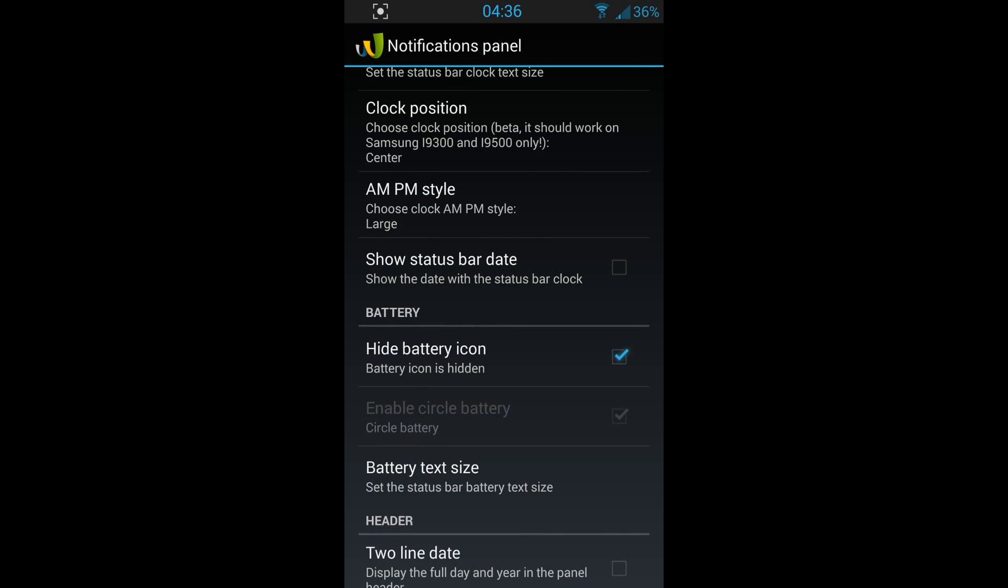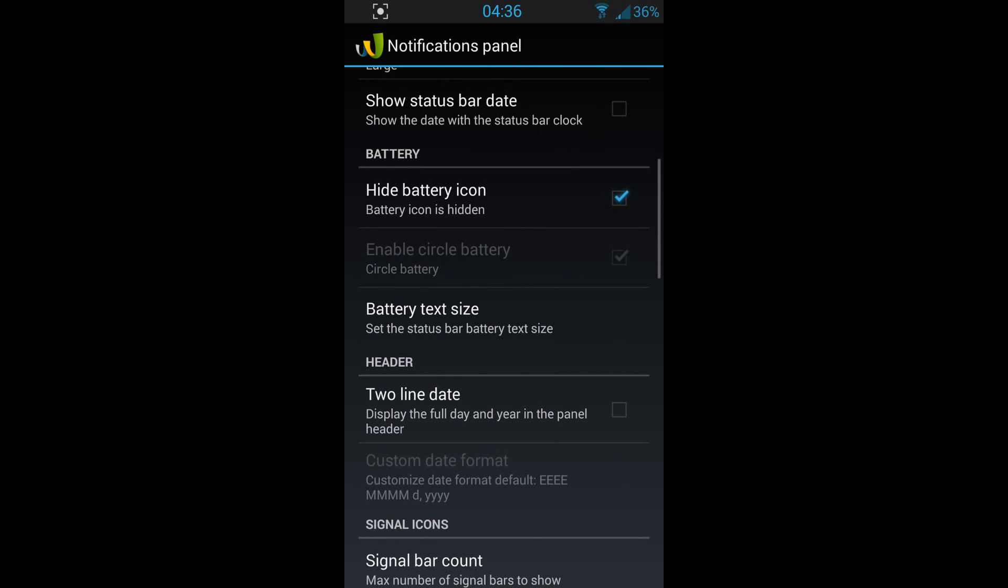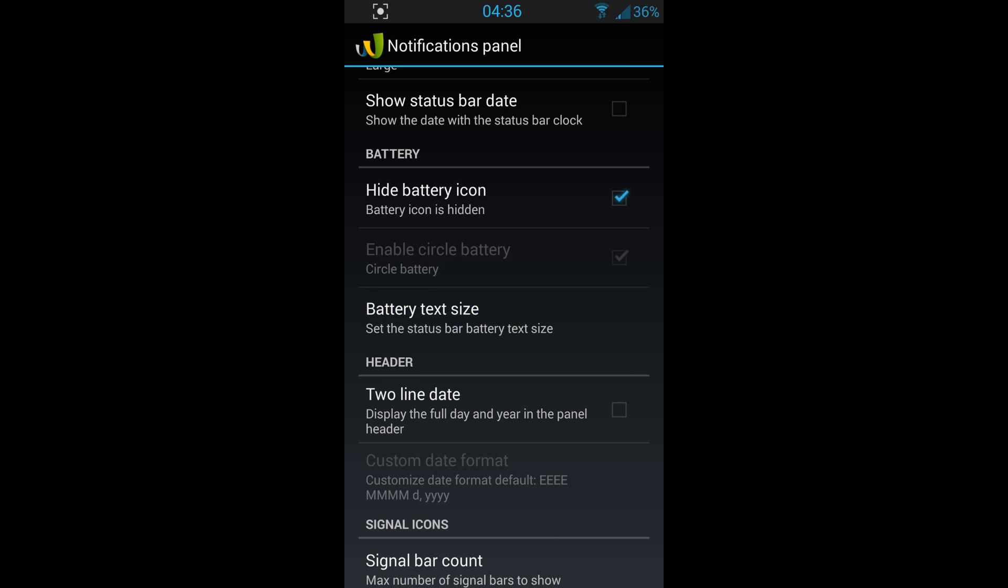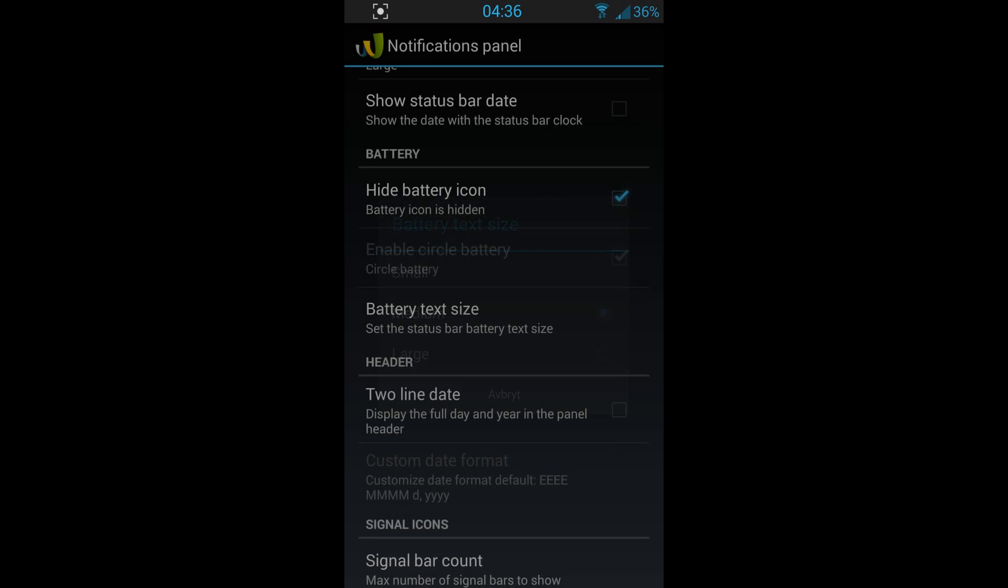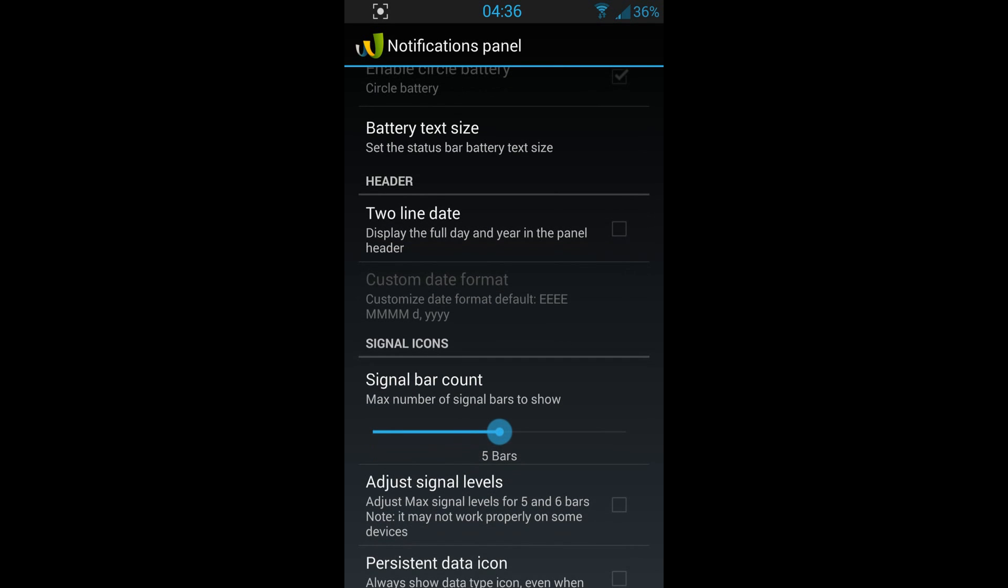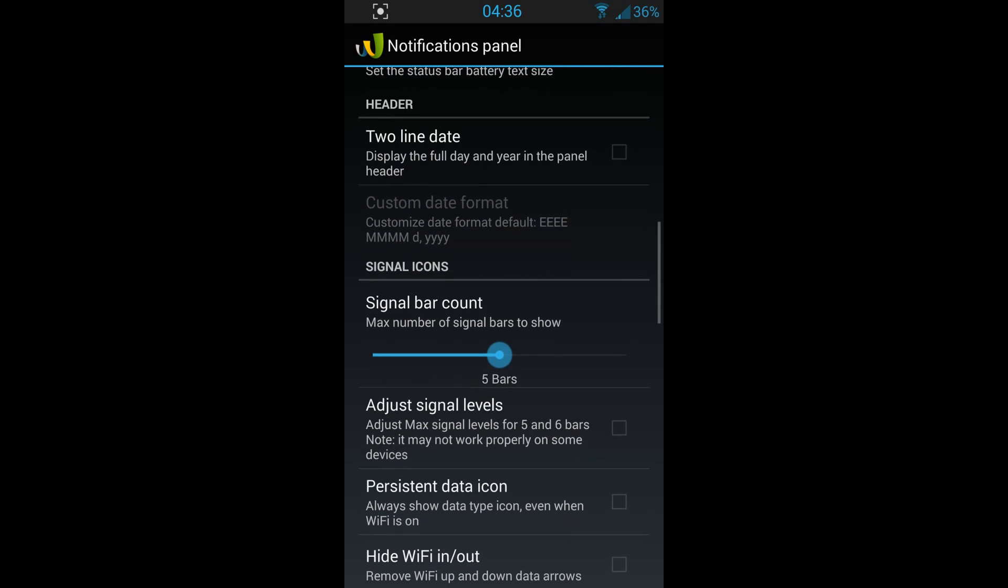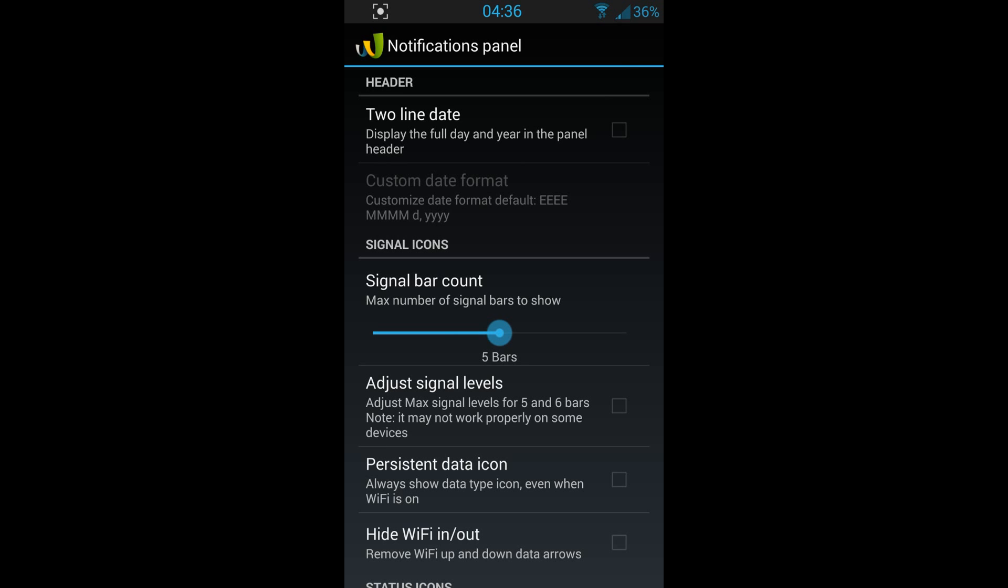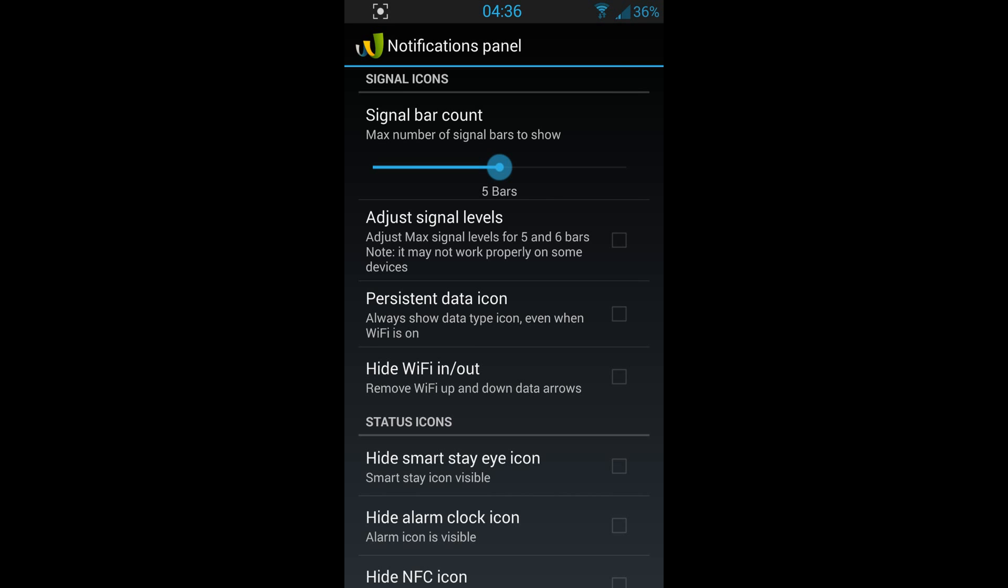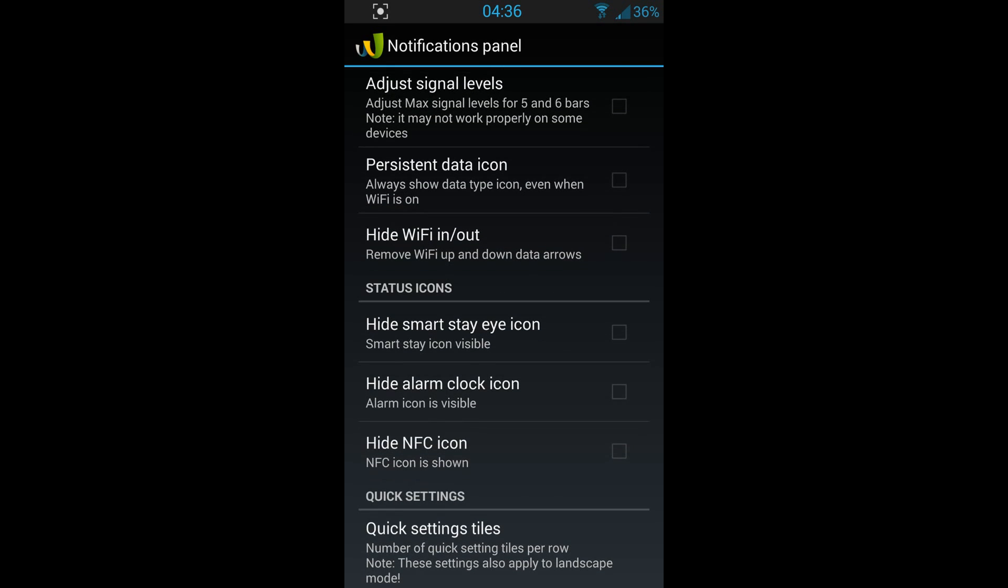You can hide the icon if you want. Battery text size, you can change the size if you want, but I think medium is okay. You can do so many things with this application.